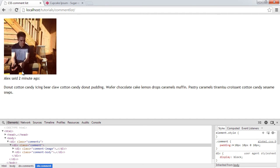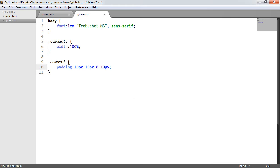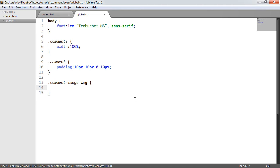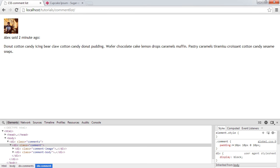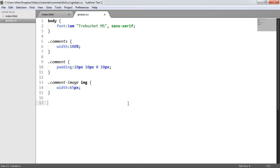At the moment this image is looking a little bit too large. Let's focus on the element that represents the image. We're going to say 'comment-image' and then target the image within that, setting the width to, say, 65 pixels. After refreshing, we can see it's starting to look a little bit more sensible. Let's reduce that down to 50 pixels.